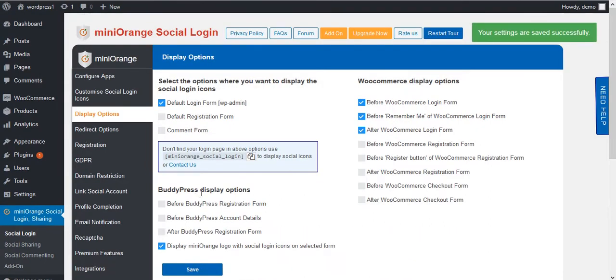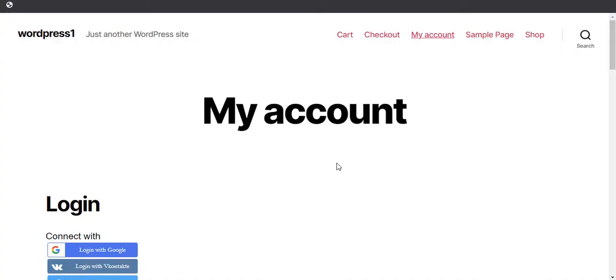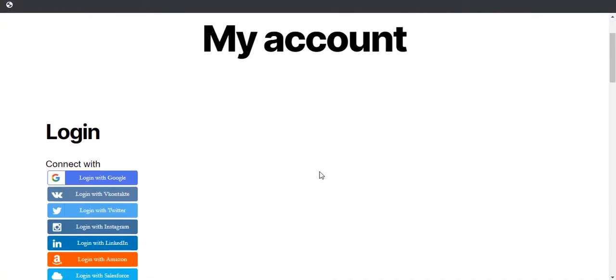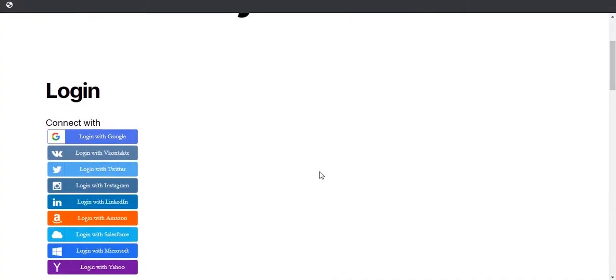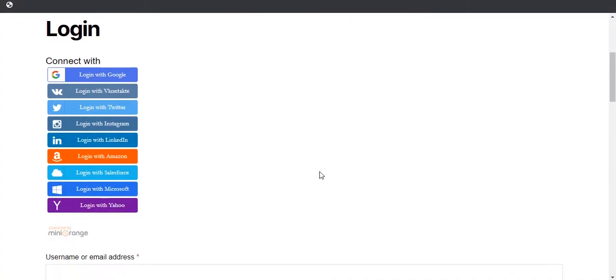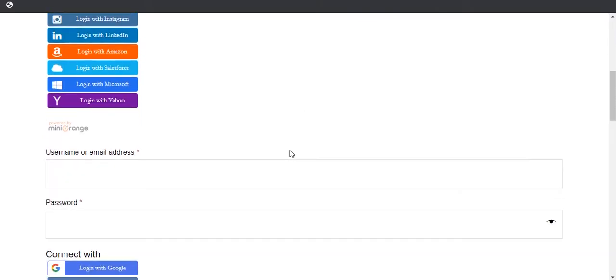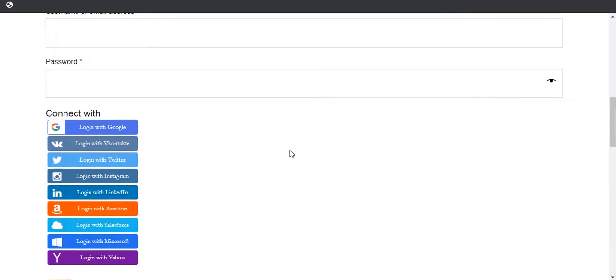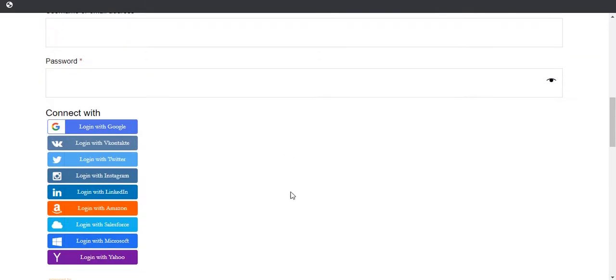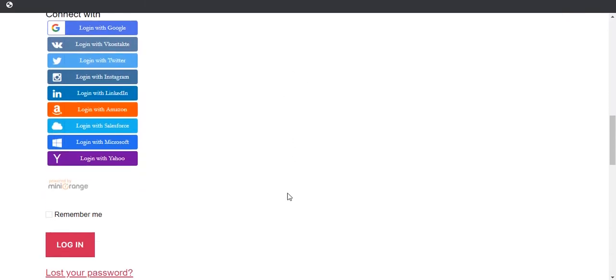Now go to the WooCommerce login page. Here you will get social login icons displayed on your login page at every position you have selected.